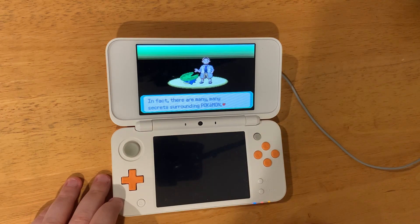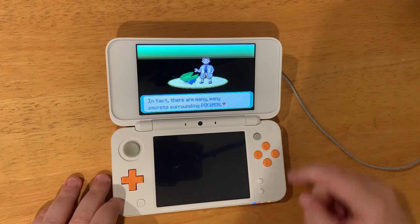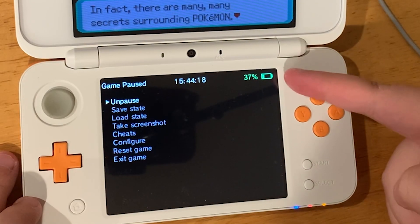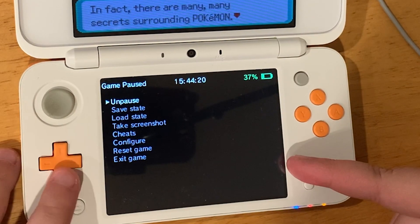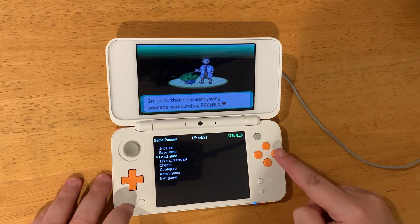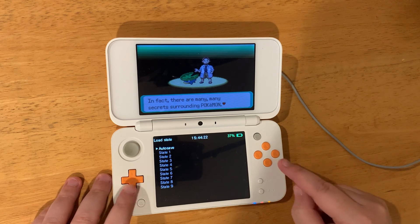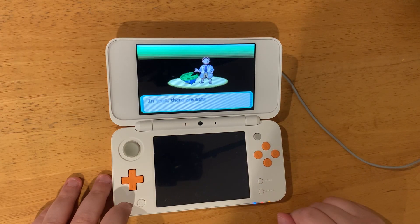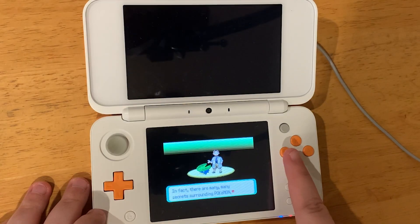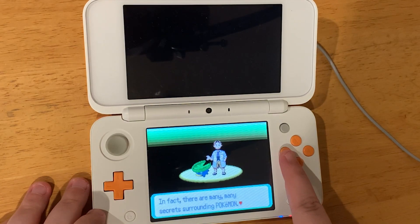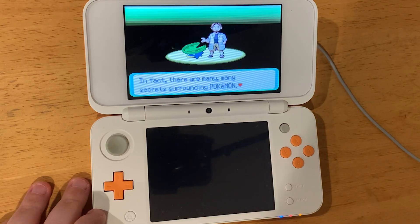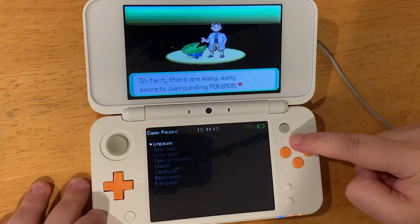Some cool things to know about this: if you press the X button, it will bring up a pause menu on the bottom screen, and with this you can use save states, cheats, and even exit the game from here. The Y button changes the view for your game, so you can go full screen on the top or the bottom screen.